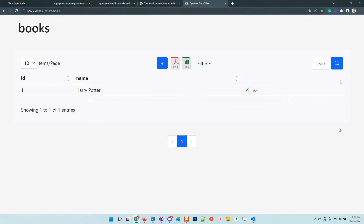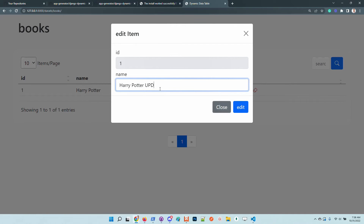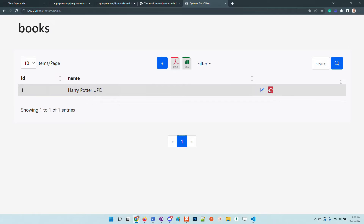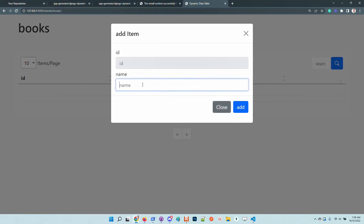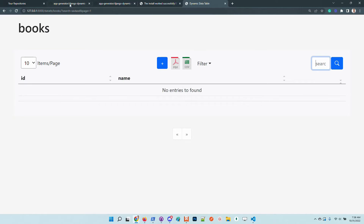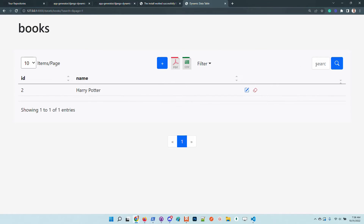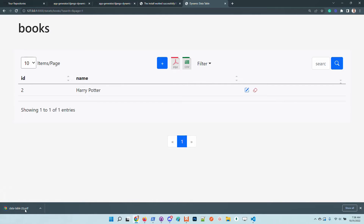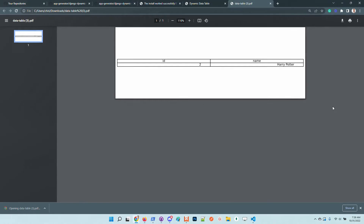I'm always using Harry Potter in my demonstrations. The information can be updated and deleted as well. Let's create the Harry Potter book again. From here we can search, and we can also export information in PDF format — so we have Harry Potter listed.